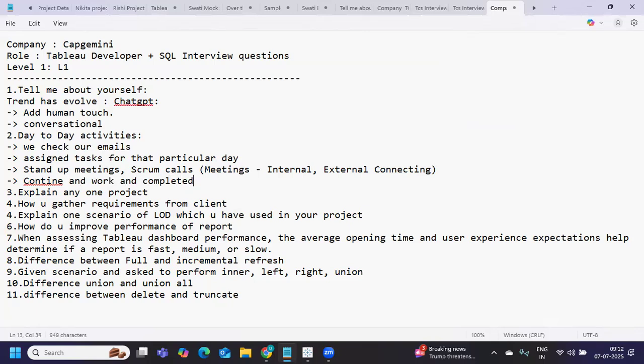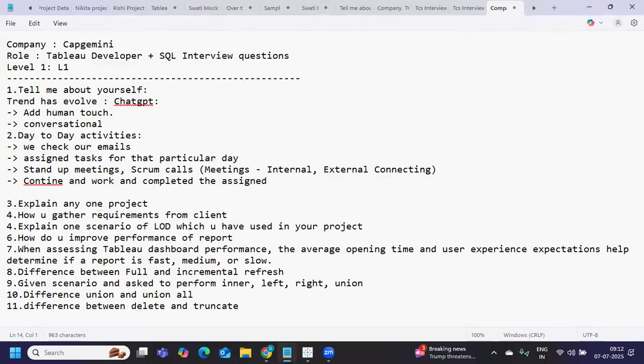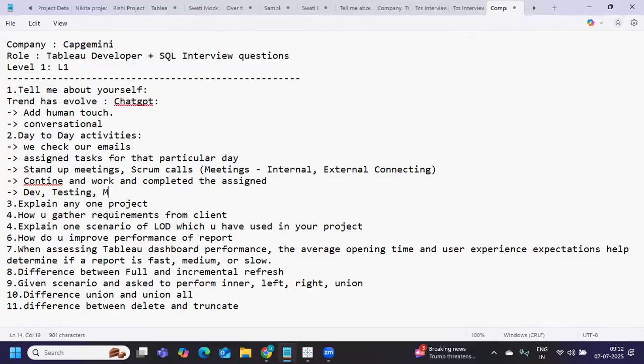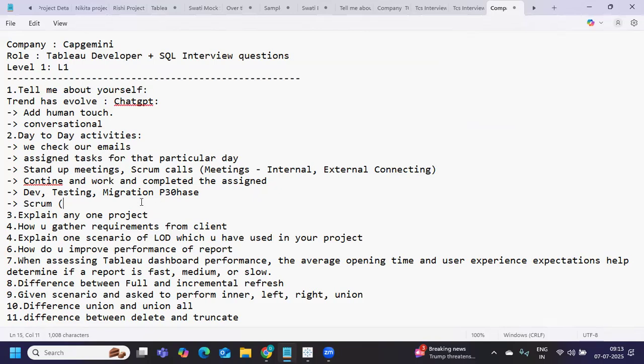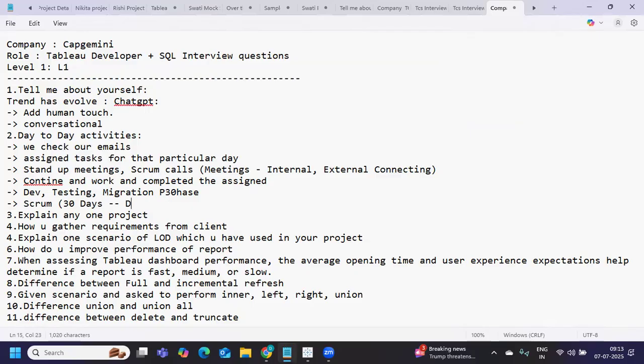You also need to remember where you are in your current project - are you in development phase, testing phase, or migration phase? Based on that you need to tackle your work. Sometimes we work scrum-based where we need to complete tasks based on timelines given - say 30 days of work. In these 30 days you were assigned a project. No one will give you tasks every day.